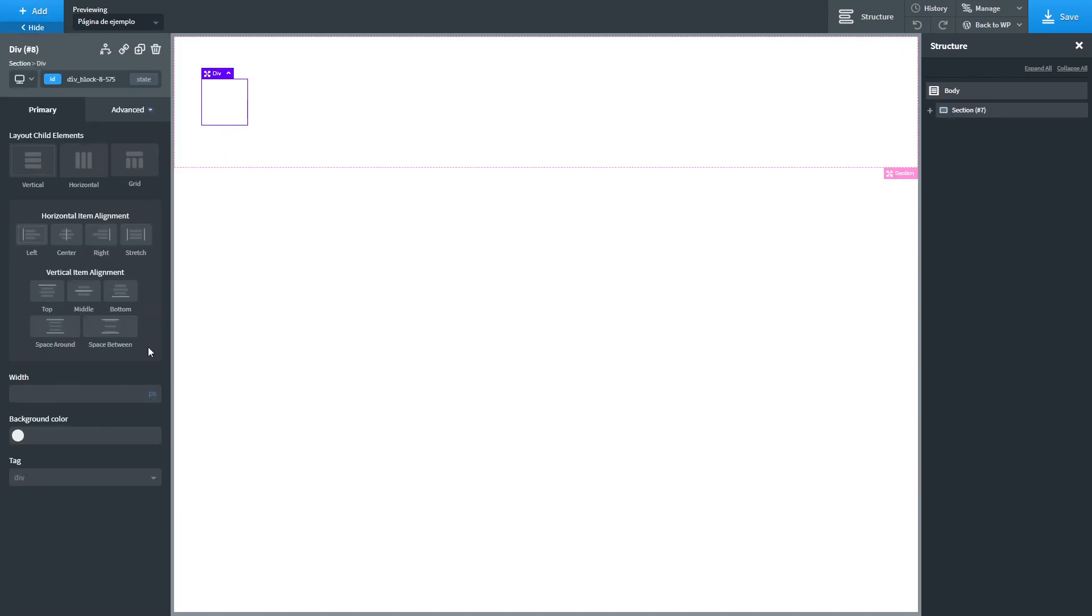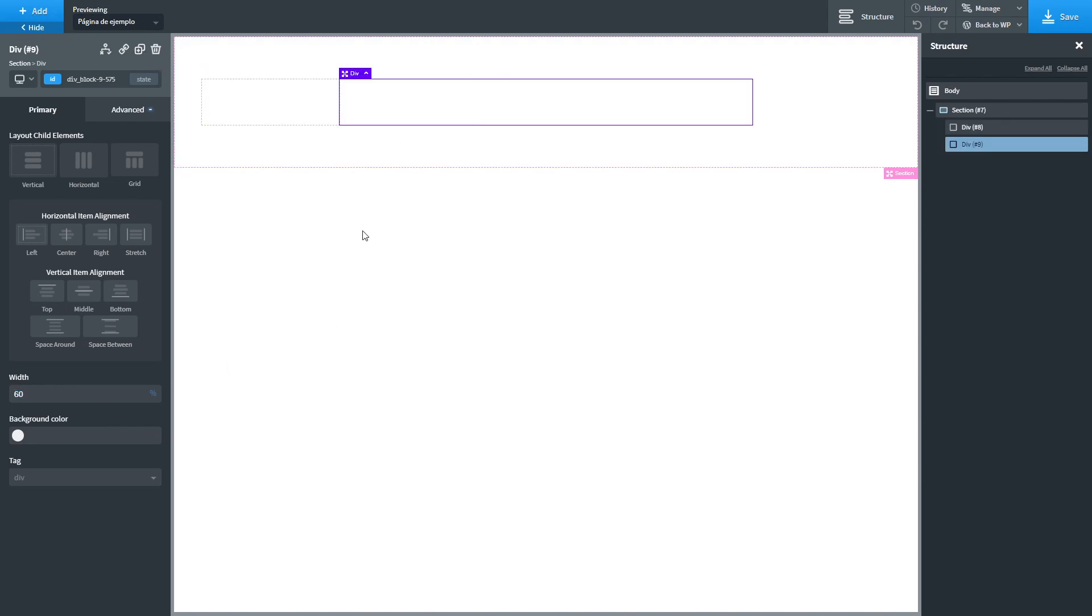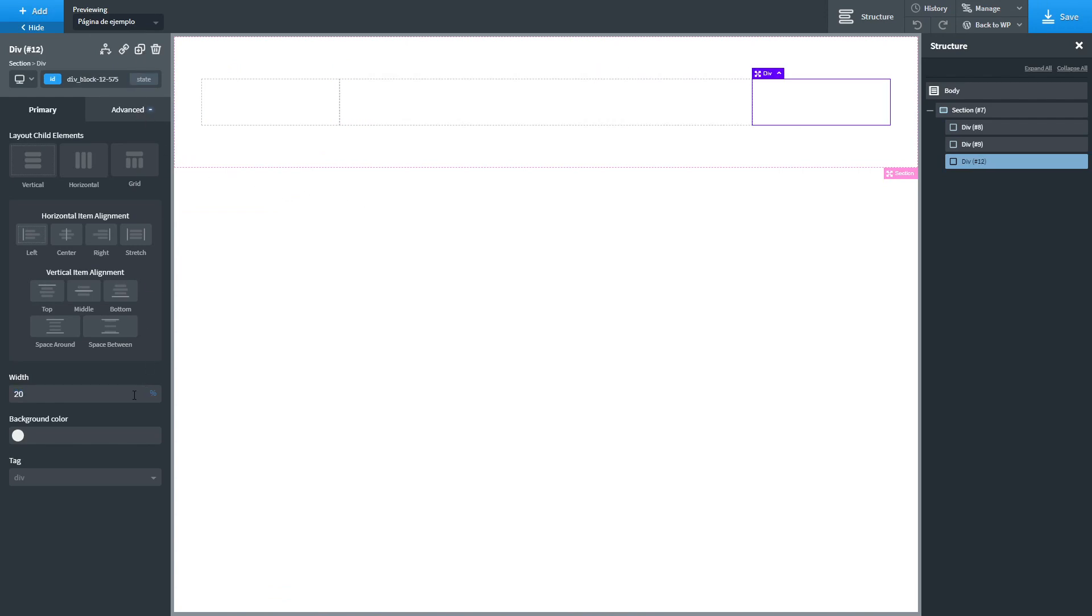This div will have 20% of space. We are going to duplicate this and give it 60%. And we are going to duplicate this and give it 20%.